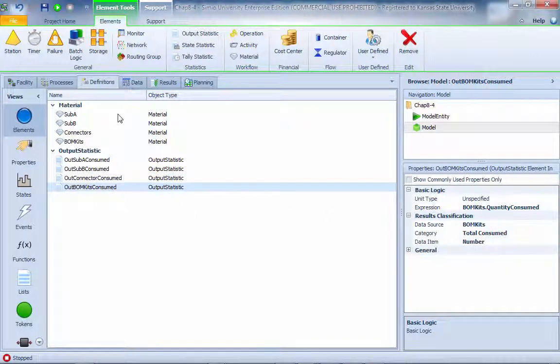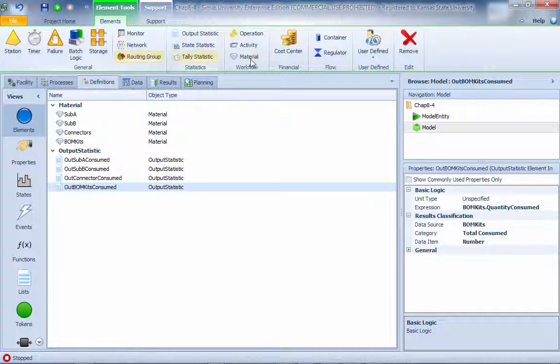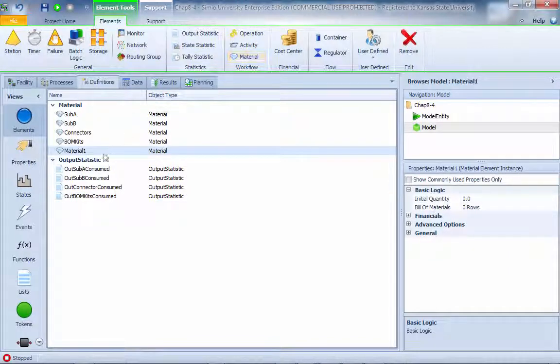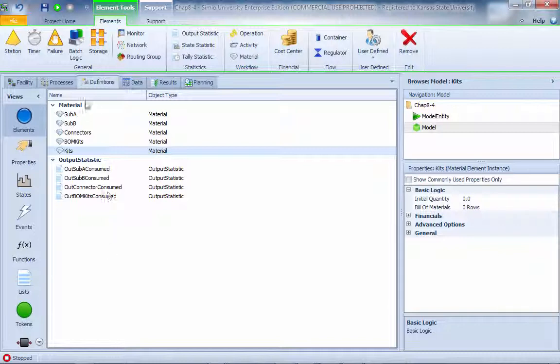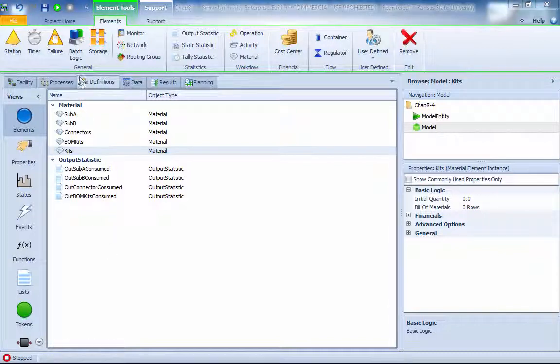In order to represent the final assembly, I need to create another material. This guy is what we're going to call kit. This is actually the final product produced, and we're going to see how that's going to work.